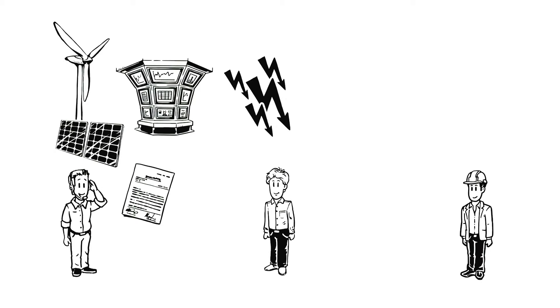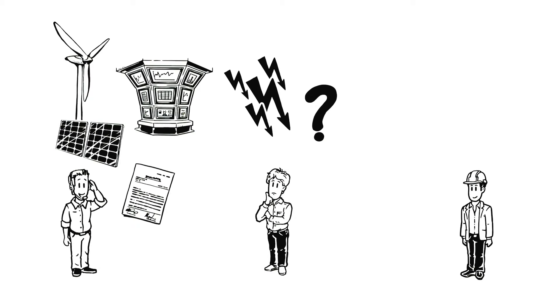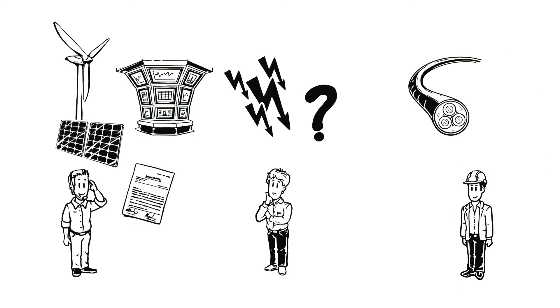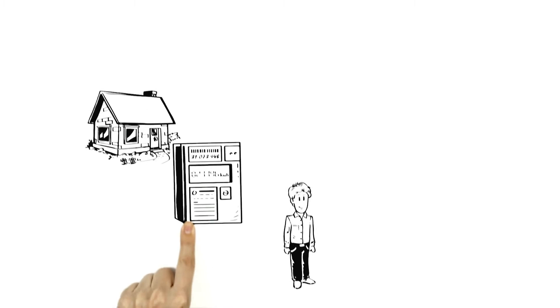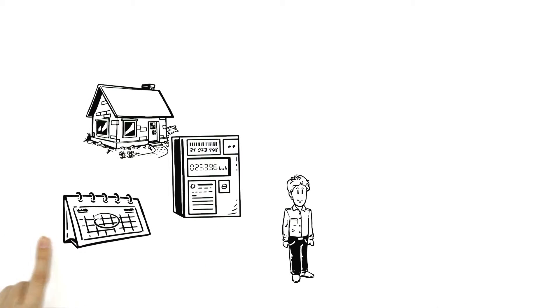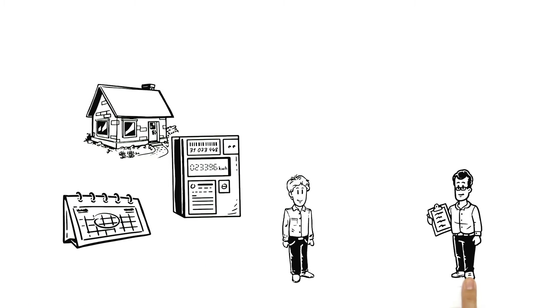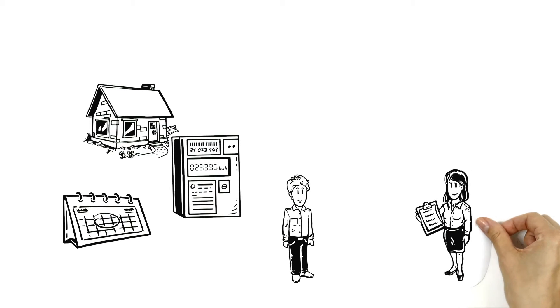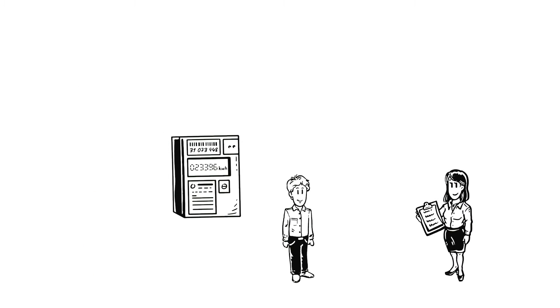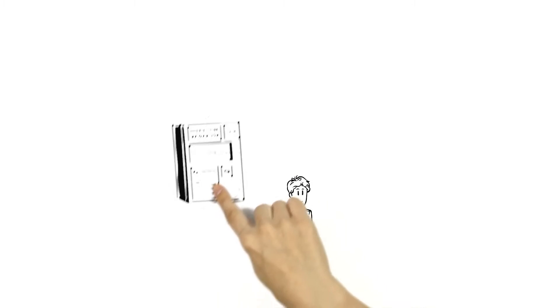But how does it know how much electricity Ben actually consumes? The power supplier finds that out from the grid operator. That's because at the end of its power lines, the grid operator has installed electricity meters. To read Ben's electricity meter, once a year an employee like Gunter or Veronica stops by. If Ben isn't home and can't use the service, he can simply read the meter himself.